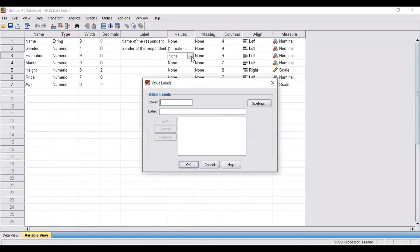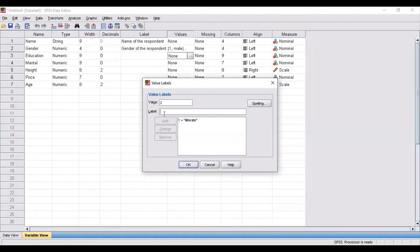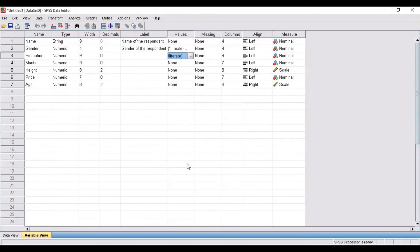Coming to education — if you have collected information where some respondents are graduates, some have completed only primary education, some only secondary, and some are illiterate, then you can have four categories and assign a value and label to each. Suppose one is for illiterate, two for primary level of education, three for secondary level, and four for graduate level. This is how you can specify the education levels in the values column.